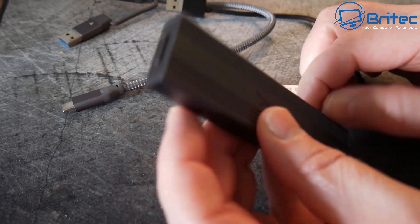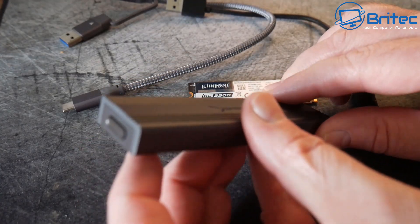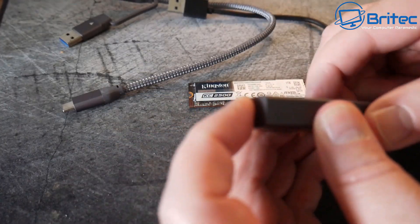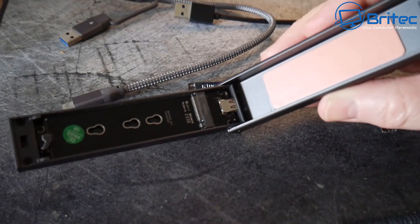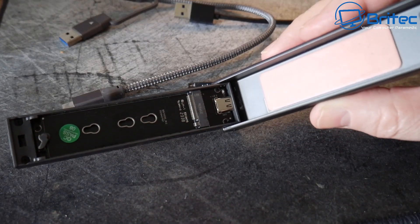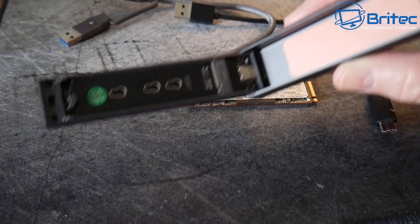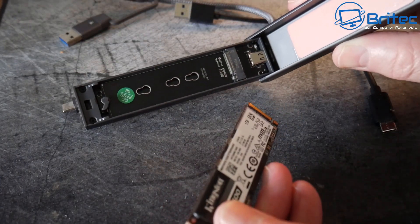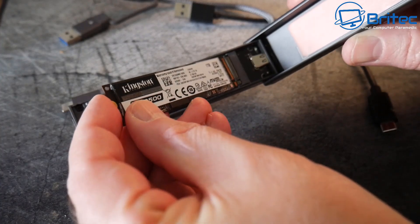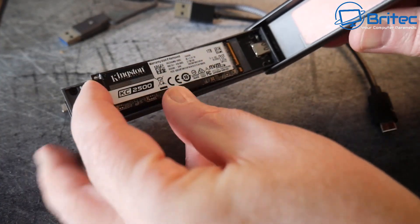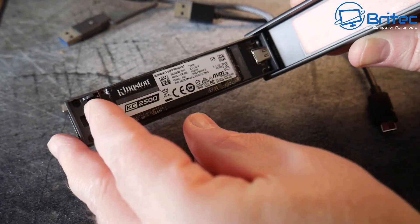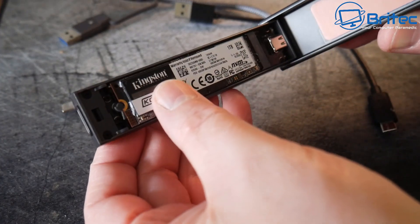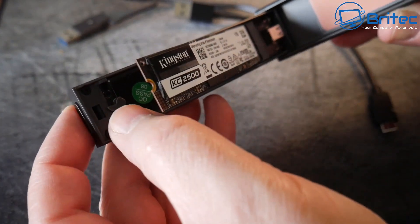Some enclosures even offer cables like this. This is a Sabrent particular type of enclosure, very simple tool this design. You just press this button and open it up like so. All you need to do here is insert the drive into here. Now this is going to be a temporary method. You can plug it into the computer itself if you have a spare slot on the motherboard, but this is probably the best and easiest way to do it.